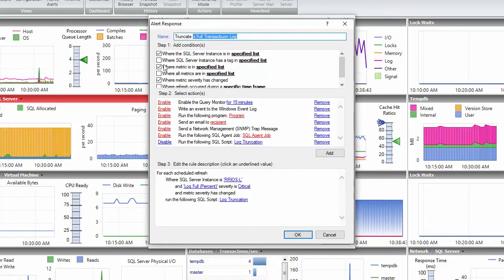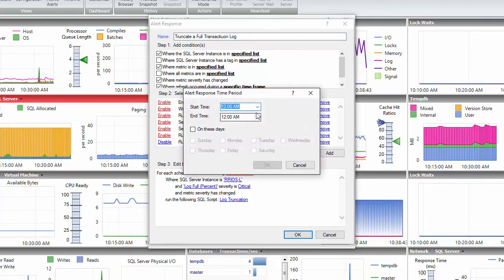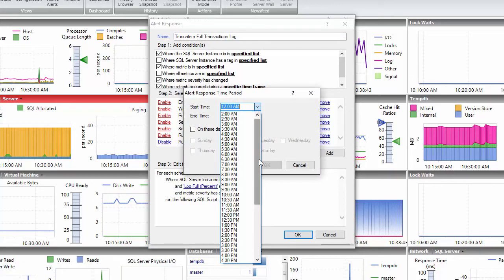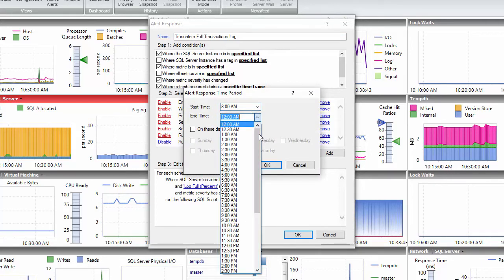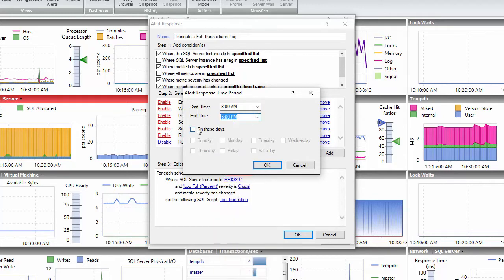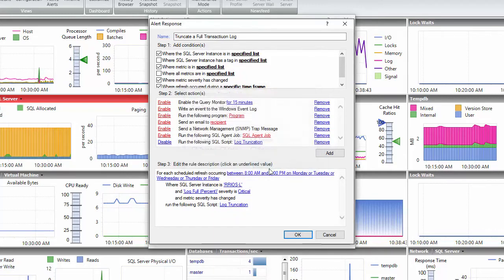In this example, I will select the specific instance out of my five instances that I have, only from 8 to 5 pm Monday through Friday, and only to alert me if the log full percent is critical.